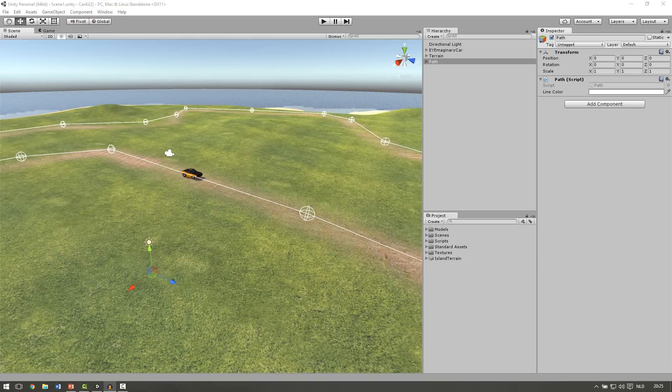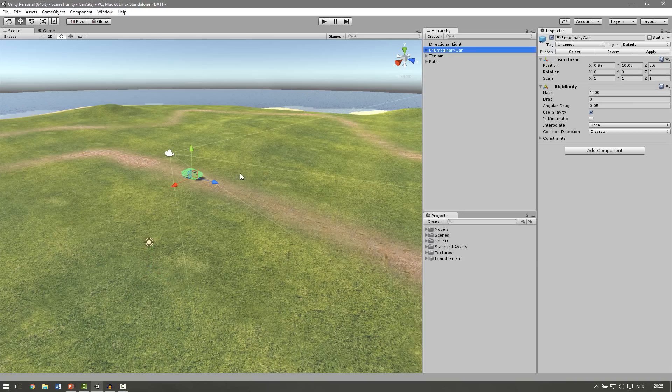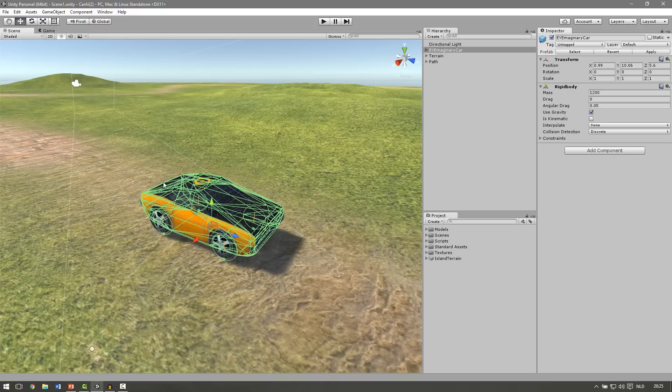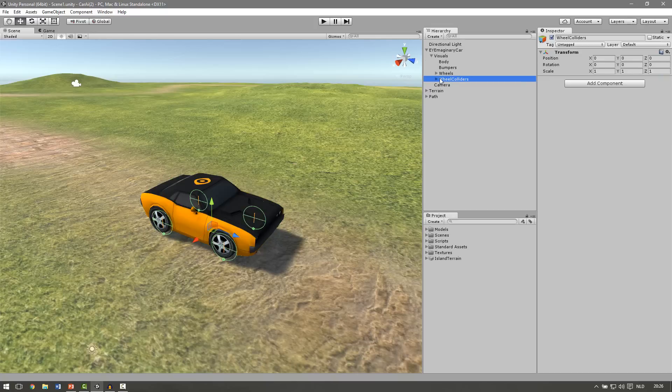Hello and welcome back. This is part 3 of the Car AI series. In the last part we set up this car with the wheel colliders we need in this episode. In this part we are going to make the wheels turn in the right direction so the car can steer by itself.